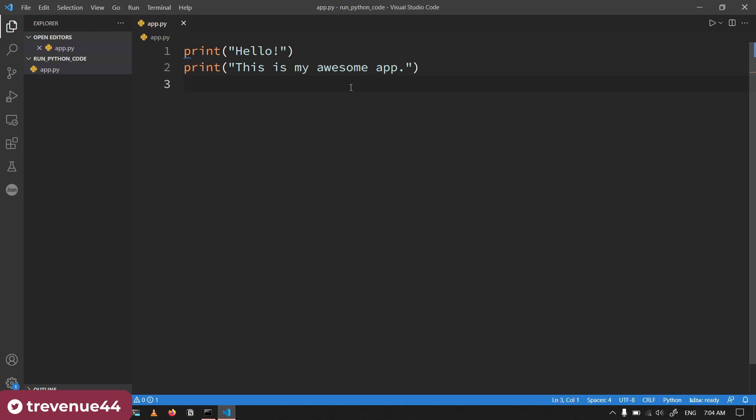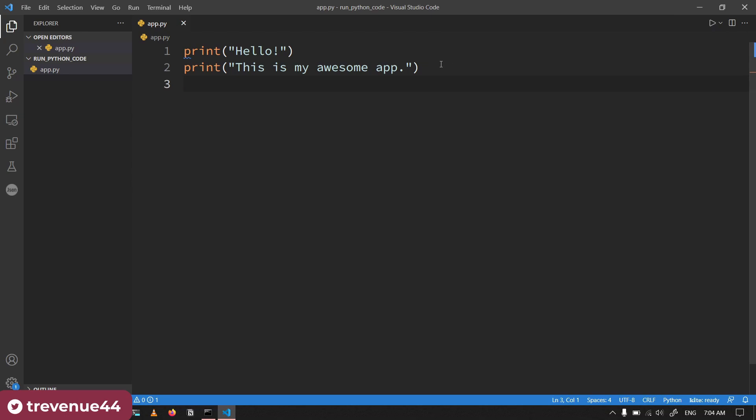As you can see, the file name is app.py. If you're using VS Code or PyCharm or just any other editor that allows you to run the code within the code editor, all you need to do is go and look for the button that you need to press to run the code. For VS Code, there is a play button up here which you can just click and it will allow you to run the Python app.